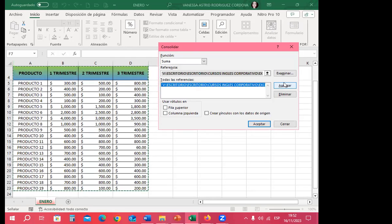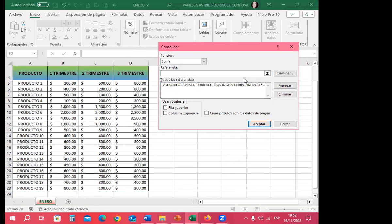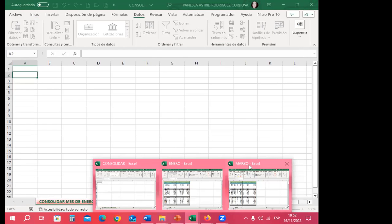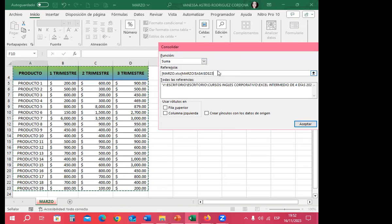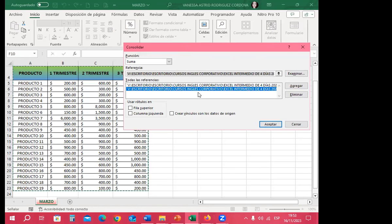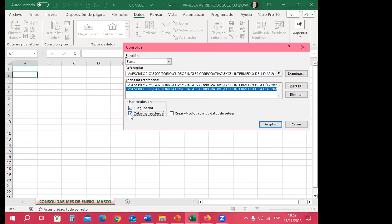I move to the 'marzo' workbook — no confusion here. Is the reference field clean? Yes, it's clean, so I can select again. I select all the data in marzo and click Add. From the moment I navigate between workbooks, it works the same way it does sheet to sheet — but now across workbooks. I check 'Create links to source data,' click Accept, and wait a moment.